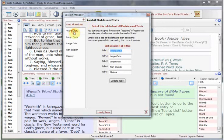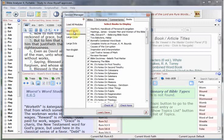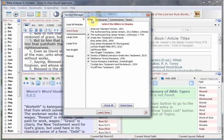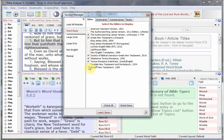If you go to the other tabs, such as this one called Word Study, you'll see at the top that there are tabs again for the Bibles, Dictionaries, Commentaries, and the Books. You select the resources which you would like to be associated with that session.